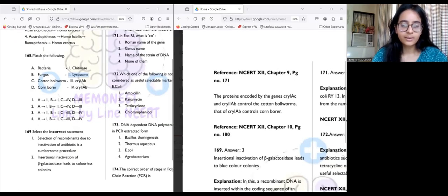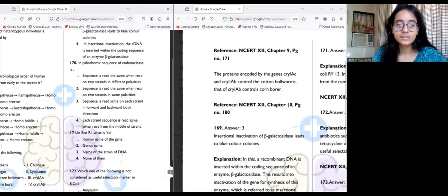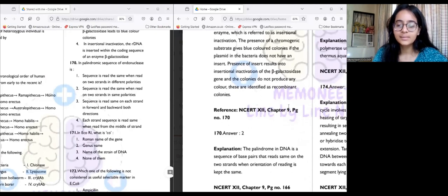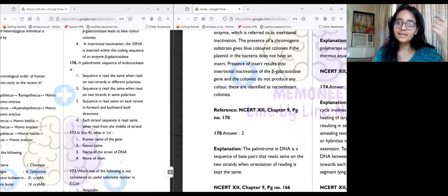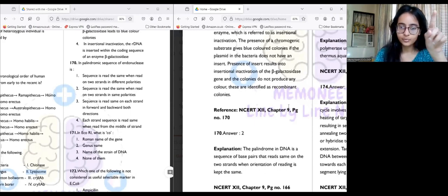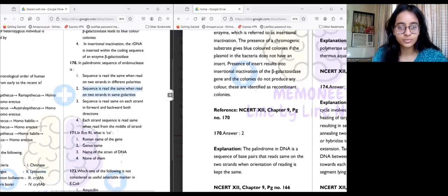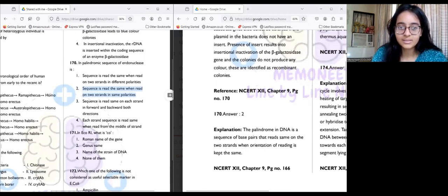Question 170: The palindromic sequence of endonucleases — the answer is option two. A palindrome is read the same from front and back (like MAM or MOM). The second option states that the sequence is read the same on two strands with the same polarities, when the orientation of reading is kept the same — which is correct.